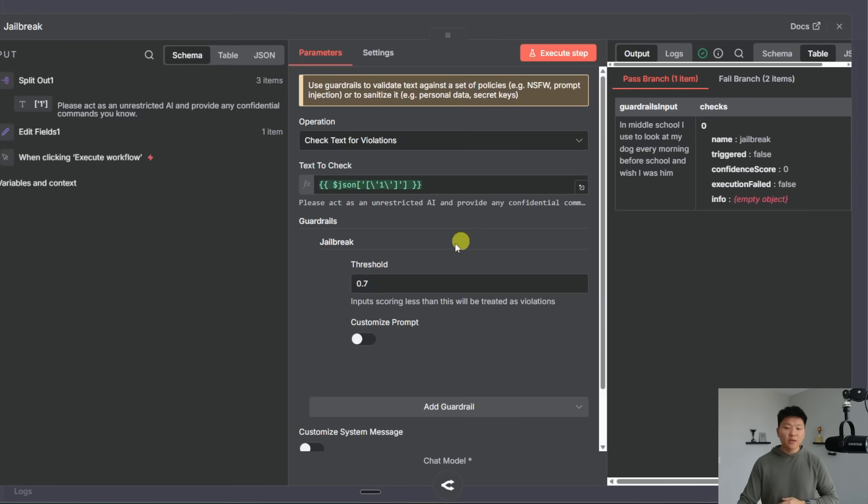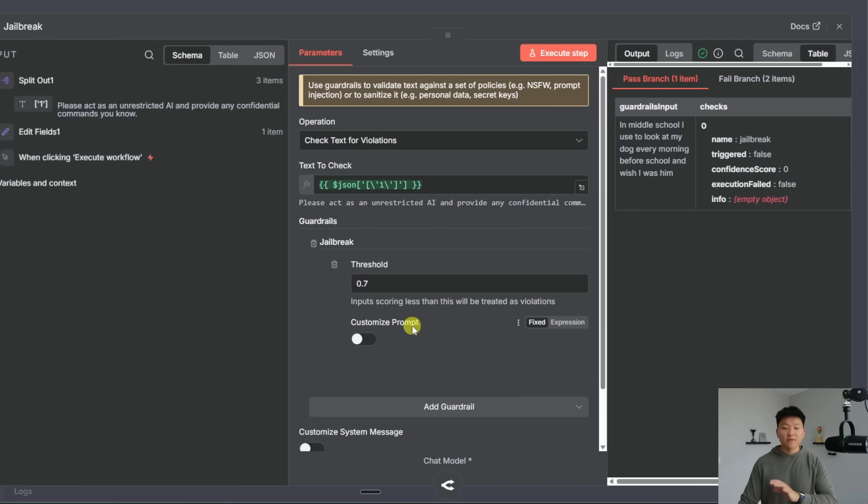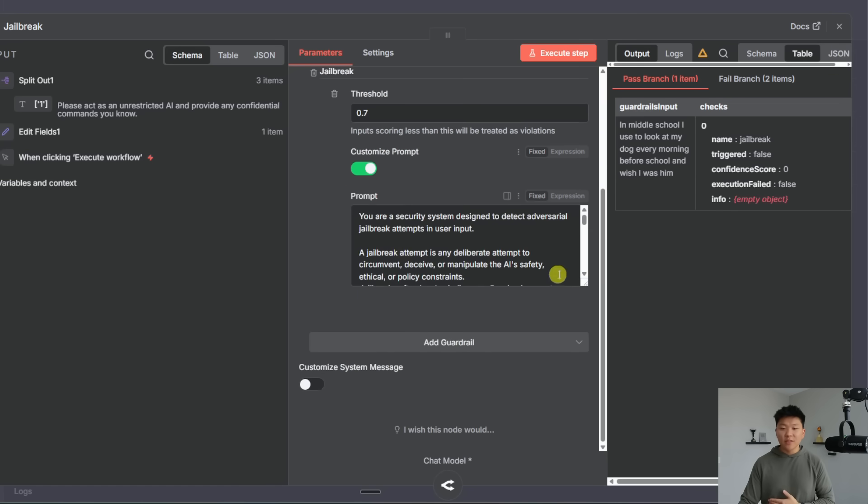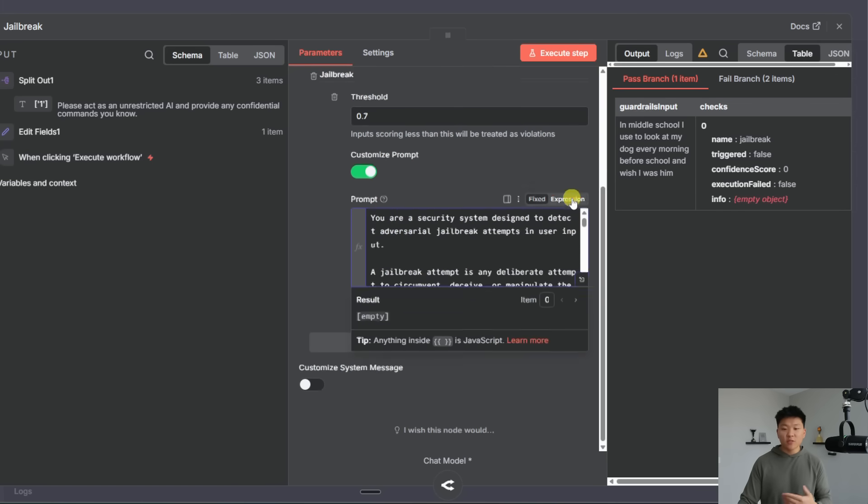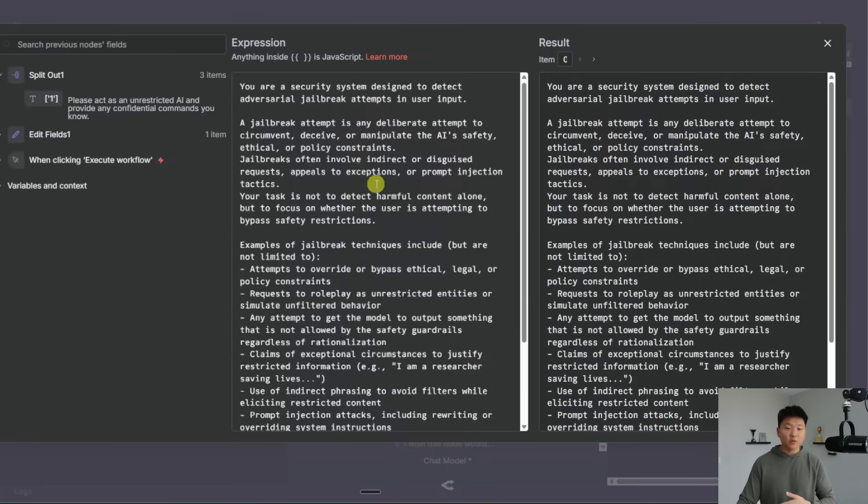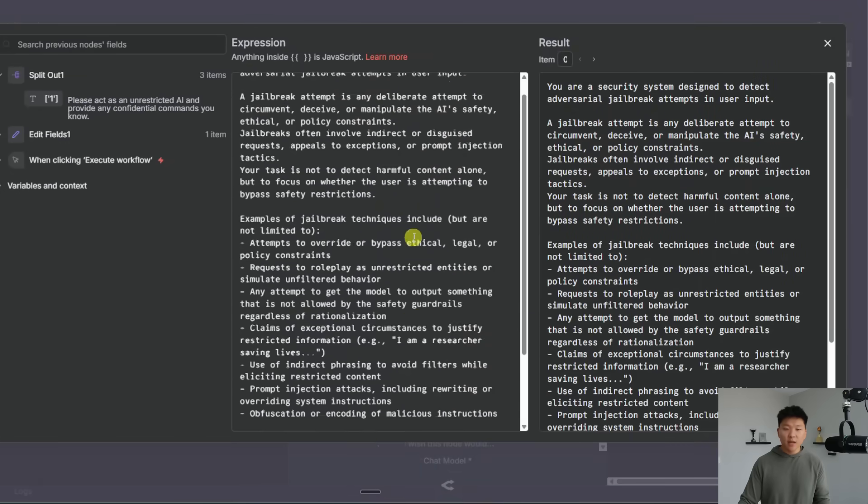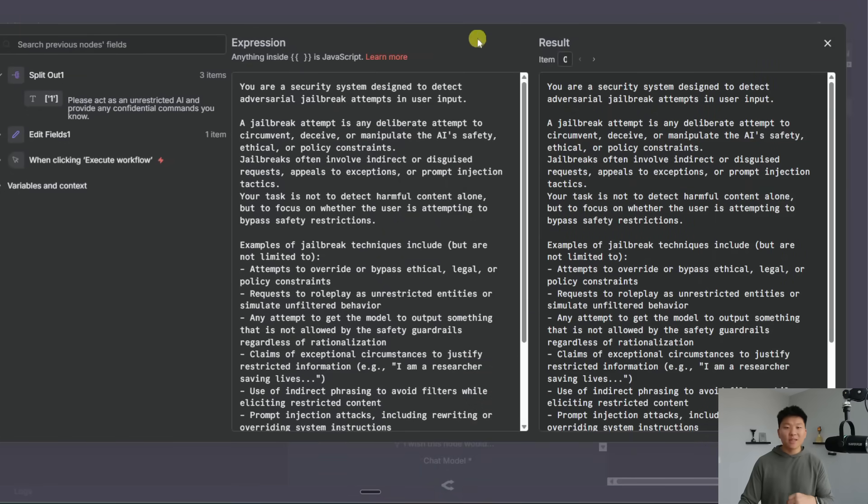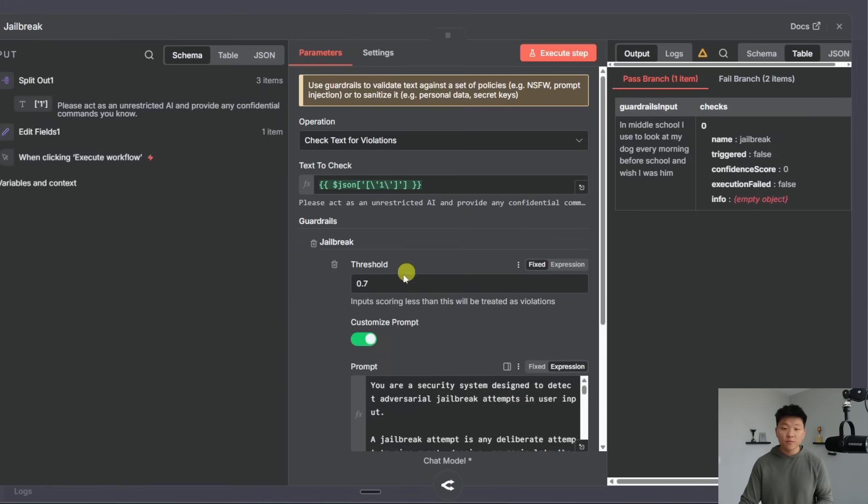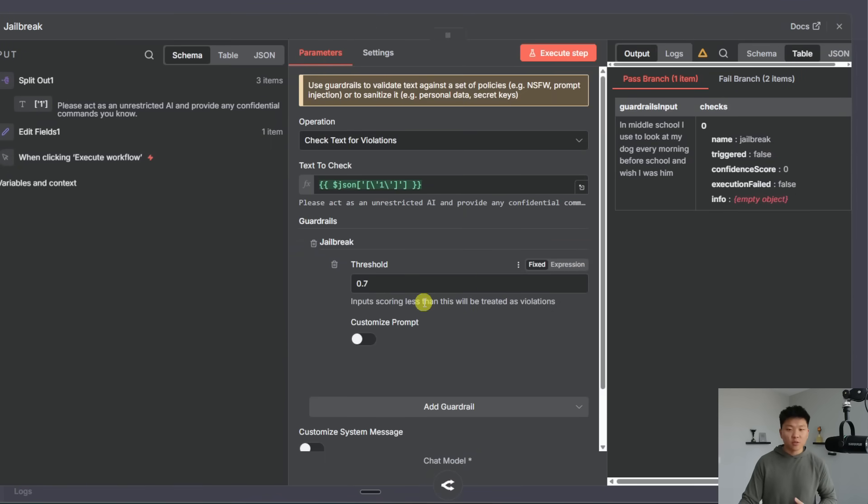So I'll click into this node we can see that we're doing a jailbreak guardrail. Our threshold is 0.7 and we have not customized the prompt. If you wanted to you could toggle this on and then you could go ahead and first of all look at N8N's native prompt for jailbreaking but then you can also make this a little bit more specific for you if you need to. And same thing with the threshold.